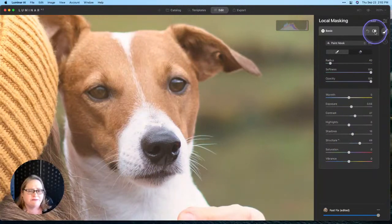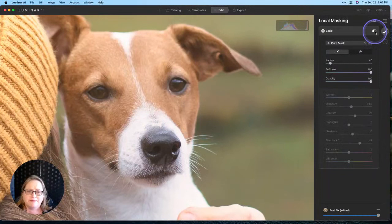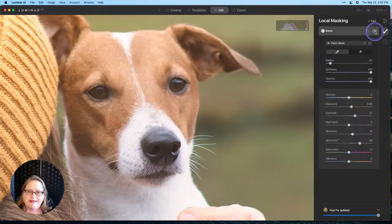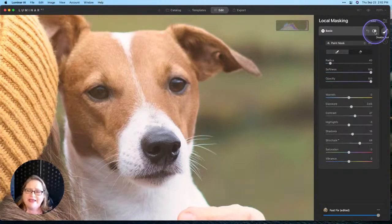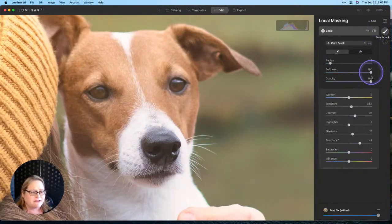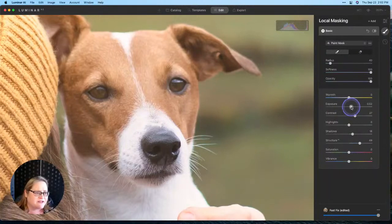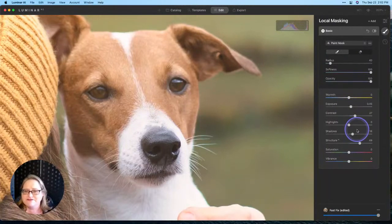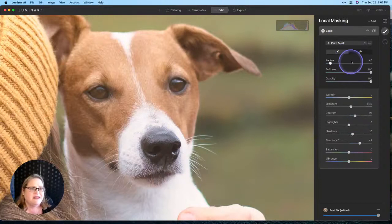Go in there and paint the mask. Typically when I do this, I'm going to bring up the exposure a little bit, probably open up the shadows, add a good bit of structure here just to add some contrast, and a little bit more contrast there for good measure.